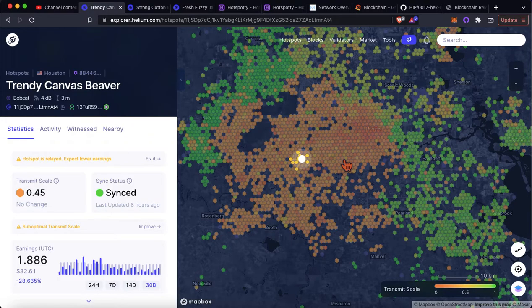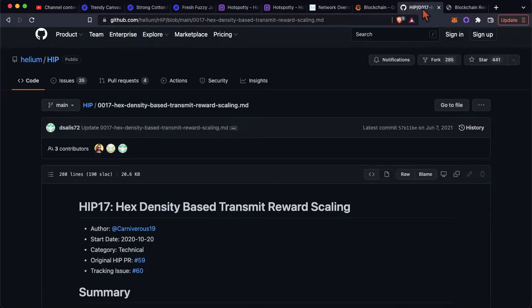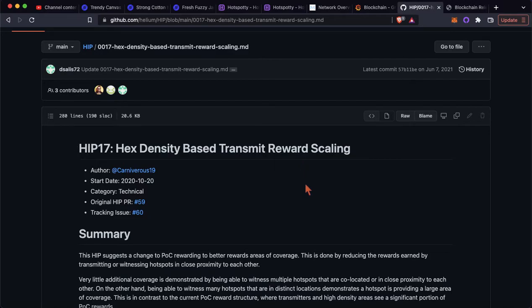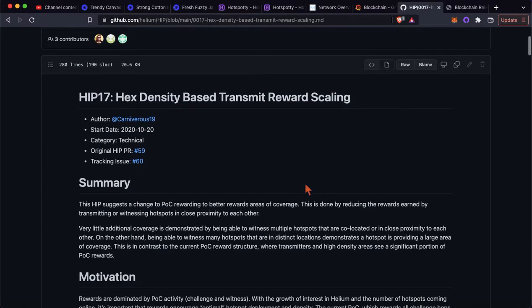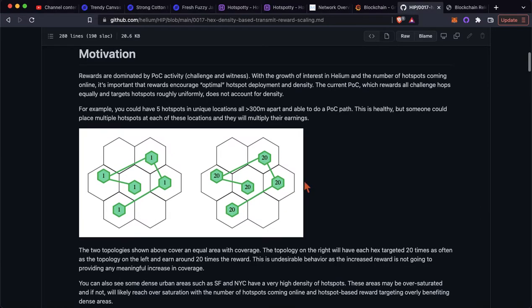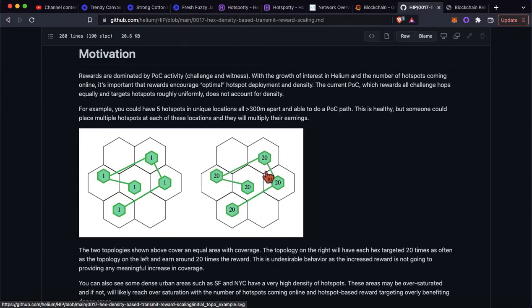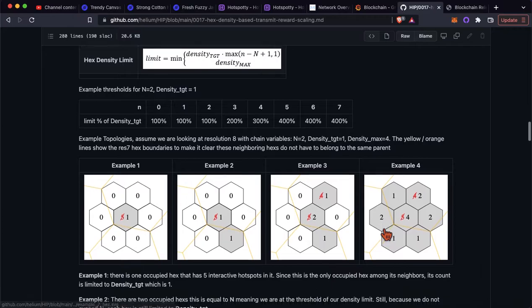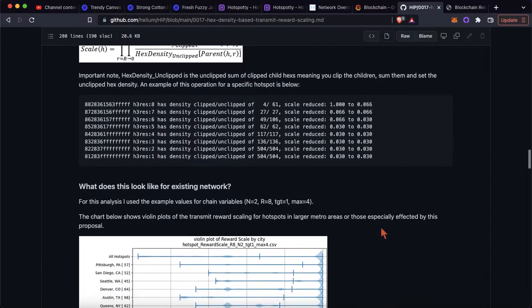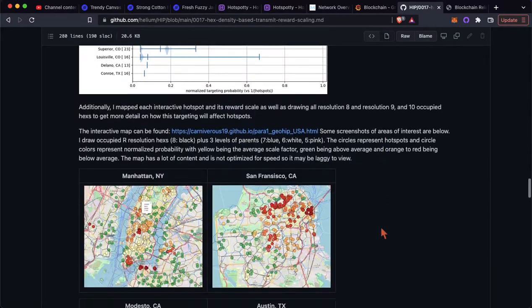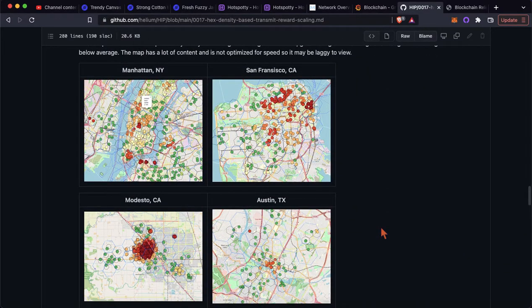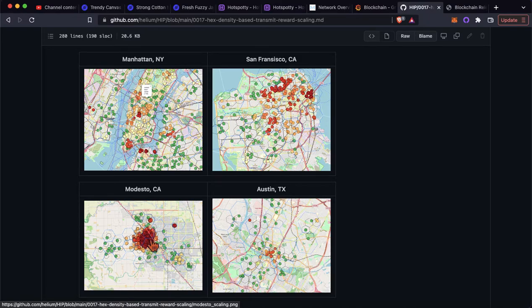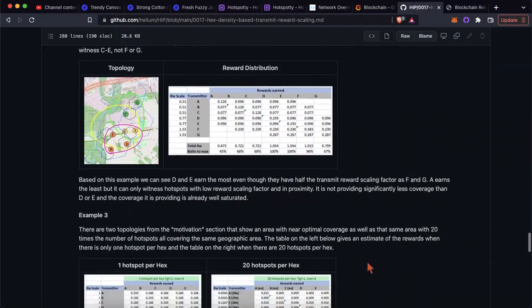And where did transmit scales come from? Or how did this enter the network? To be able to understand that first, you have to understand HIP 17. Now, again, I'm not going to go through all this detail. But basically, it is incentivizing spreading of the network geographically. There's no advantage to having 20 hotspots in each of these hexes when one can do the job. So there is a sort of scaling mechanism, transmit scale scaling mechanism to kind of dissuade people from doing something like this and putting all the miners in one area and kind of encouraging this kind of spread network.